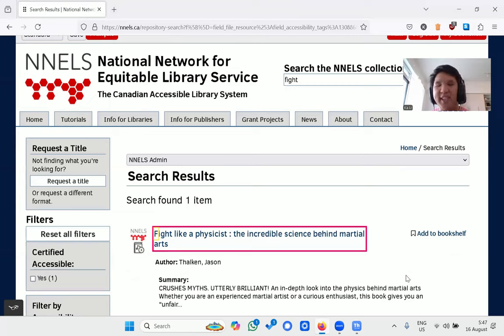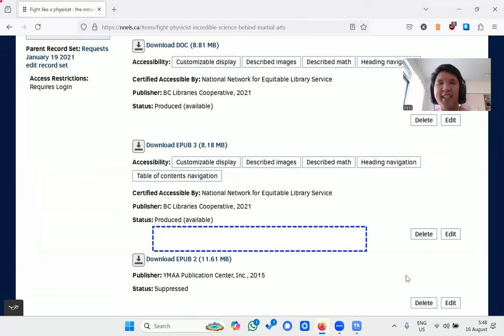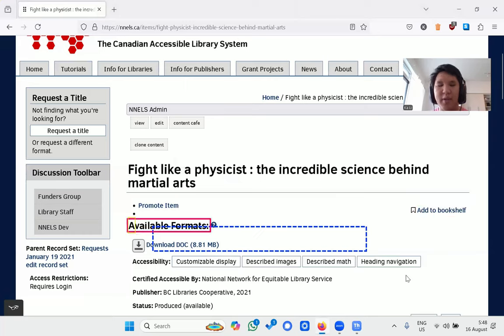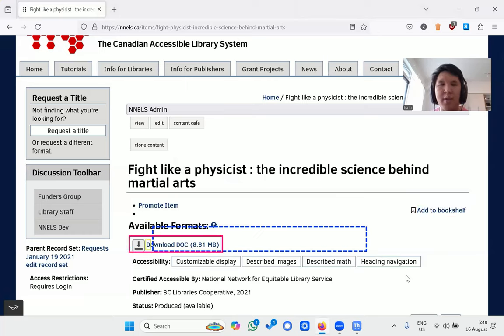This sounds interesting. Let's see what formats are available. The screen reader announces 'Available Formats' as a heading and shows a Word version available for download, 8.81 MB, along with a link to the NNELS formats guide.